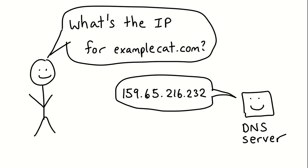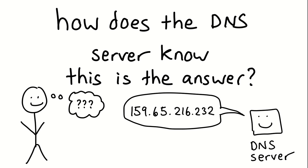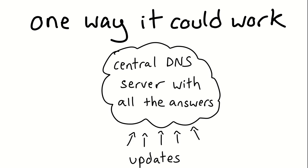So we're going to talk about how this works. The first question is when you make this kind of query to a DNS server, how does it know that that IP address is the answer? Where did it get that? One way this could work is that you have some kind of central DNS server with all the answers. And when IP addresses update out there in the world, they push those answers to that DNS server.